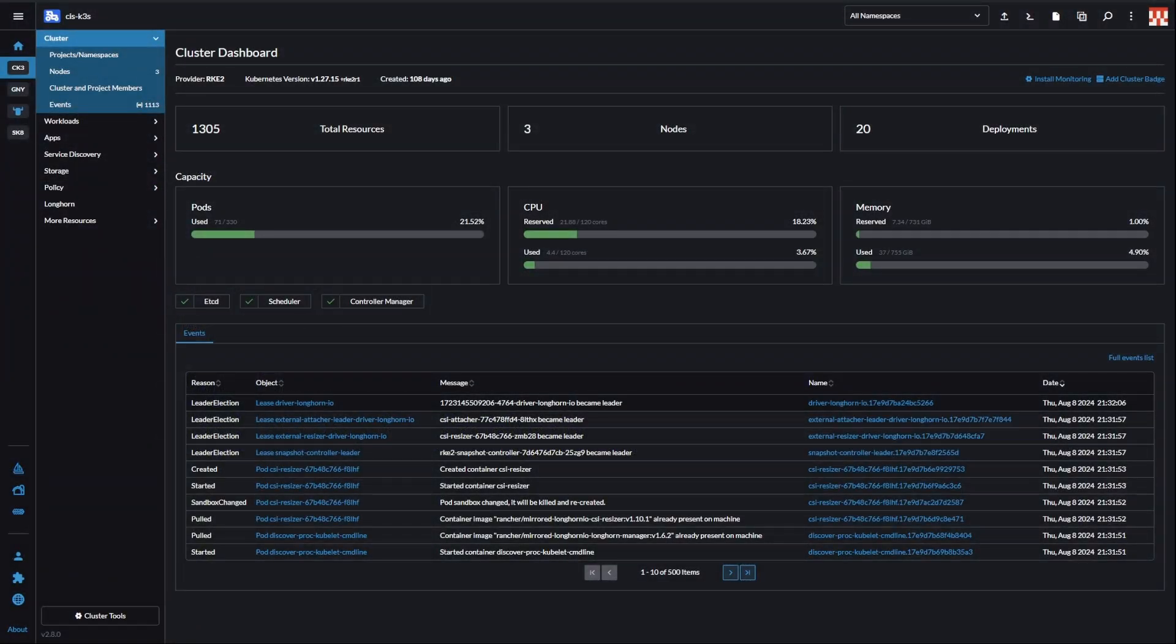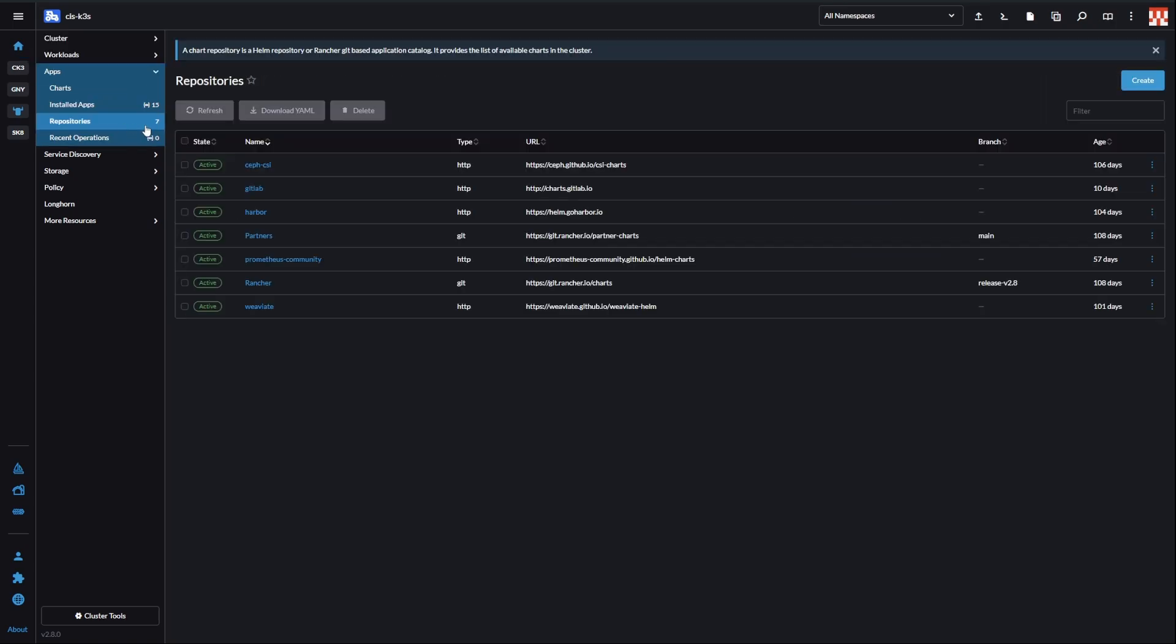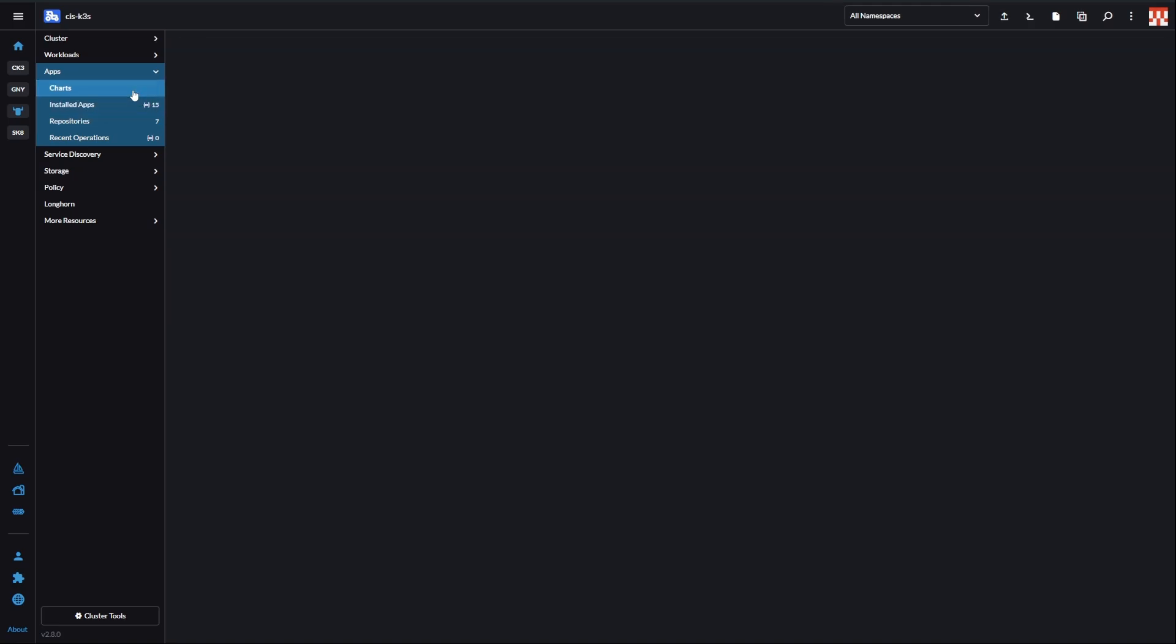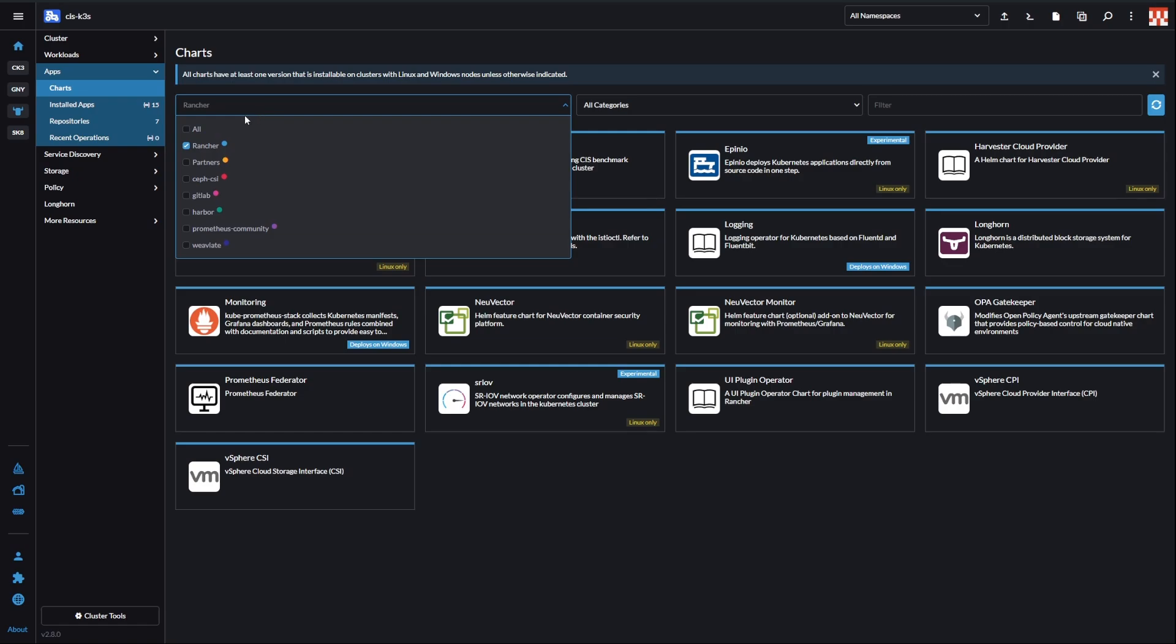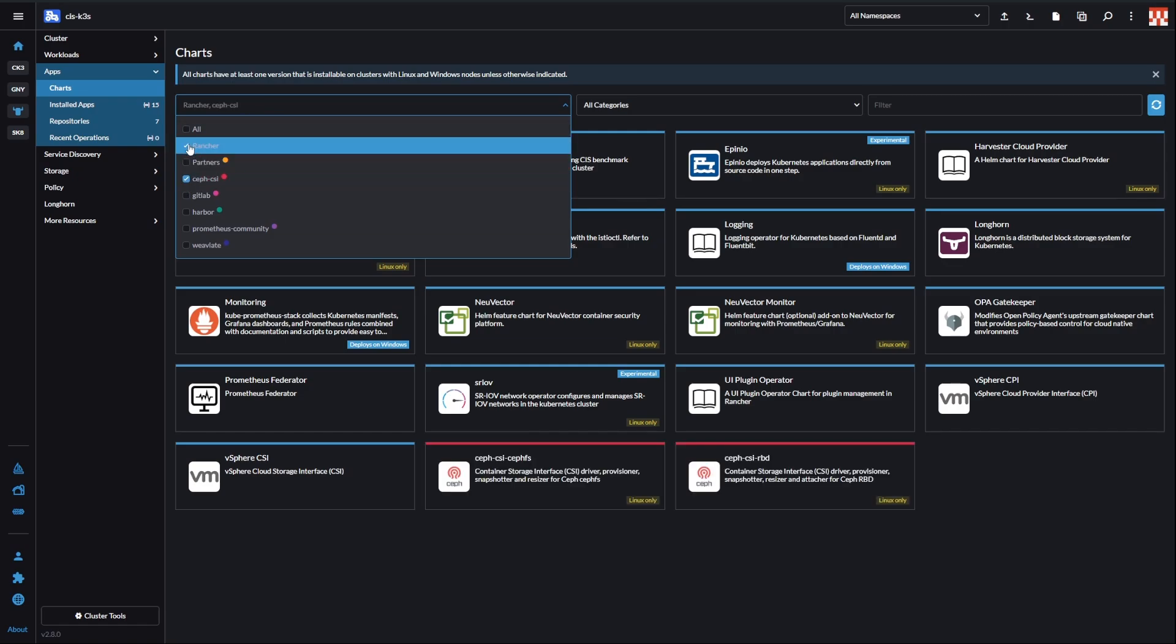I'm doing everything through Rancher UI. I think it's easier to show you everything that way. First, add Ceph CSI Helm repository. Then, find Ceph CSI RBD chart from that repository and click install.